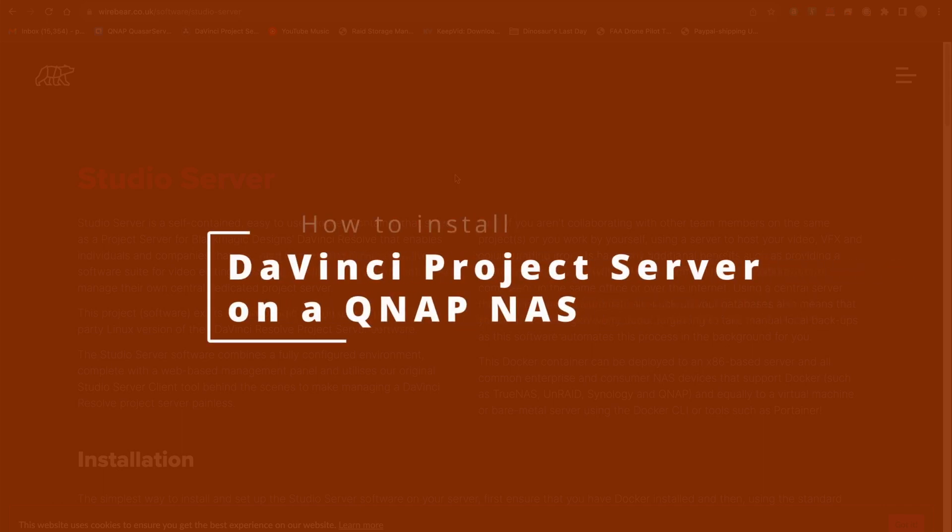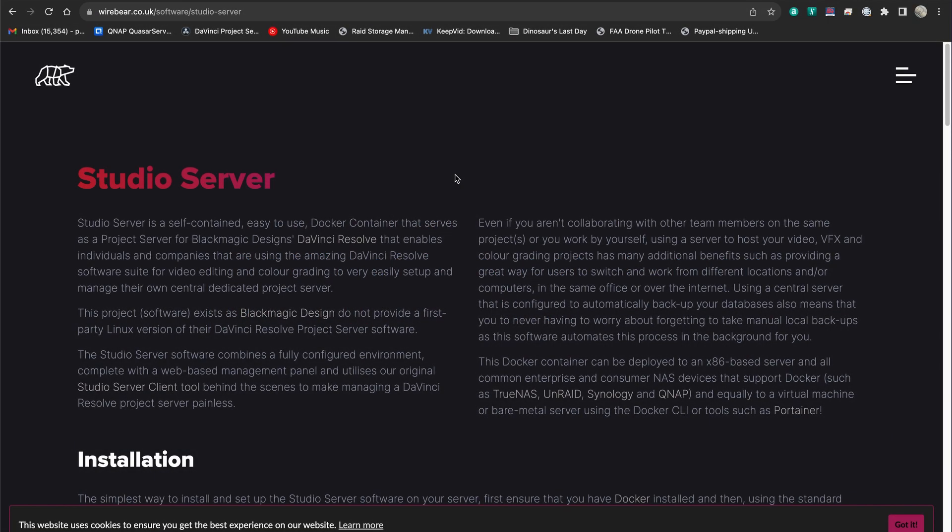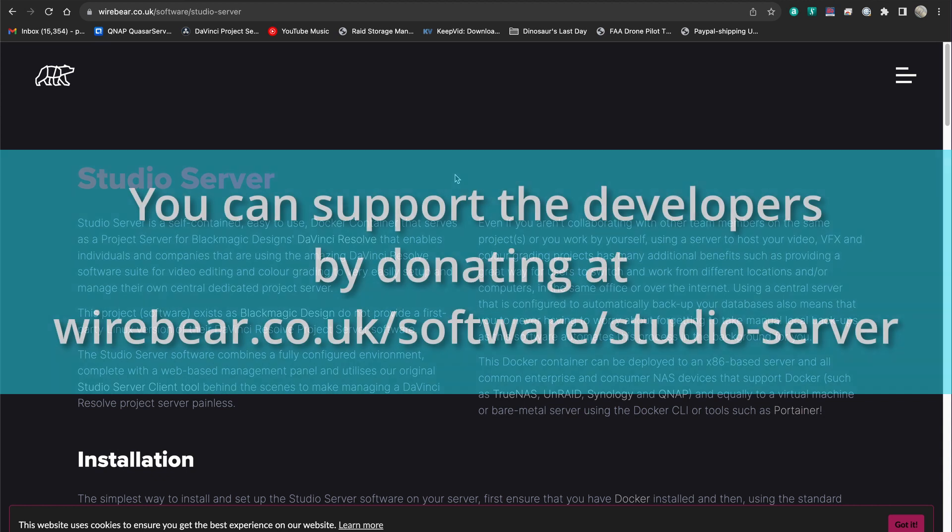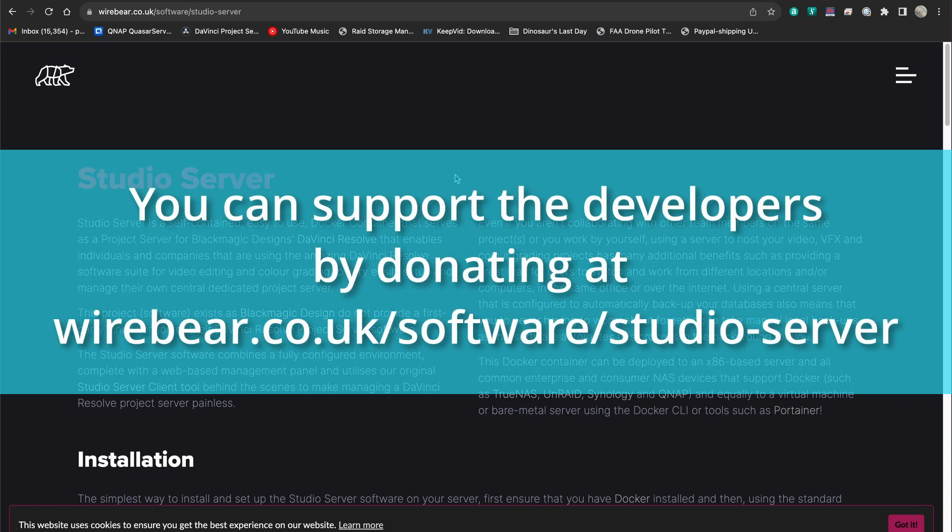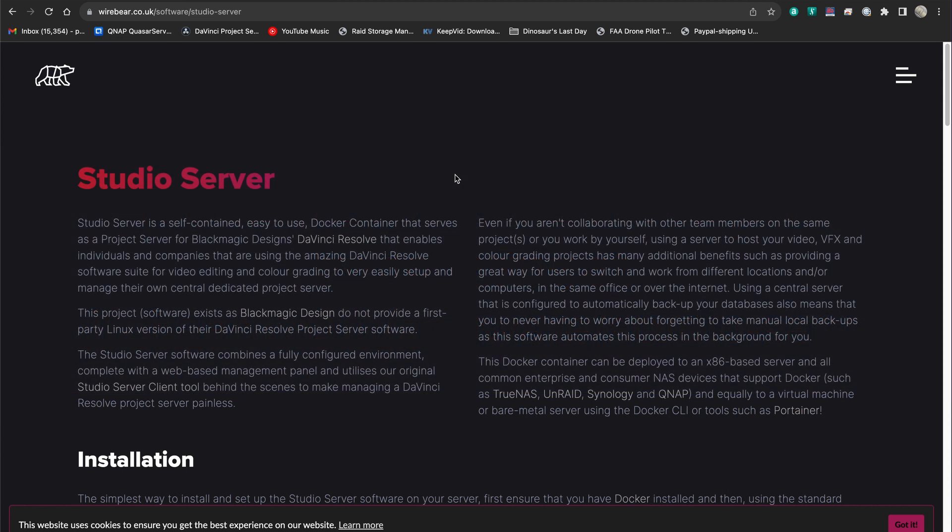Hello, this is hopefully a quick guide to installing the freeware version of DaVinci Project Server on a QNAP device. I'm going to assume a few things. One, that you're familiar with the third-party freeware version of DaVinci's Project Server. This is a piece of software that's designed to mimic Blackmagic's DaVinci Project Server, but it was built to run on Linux, which they do not provide. And in this case, I'm going to show you how to install it on a QNAP NAS.